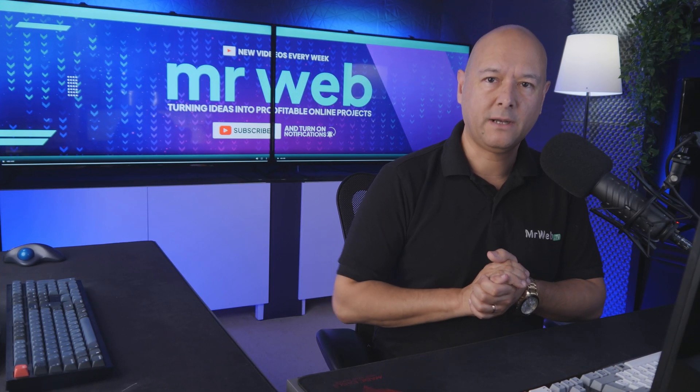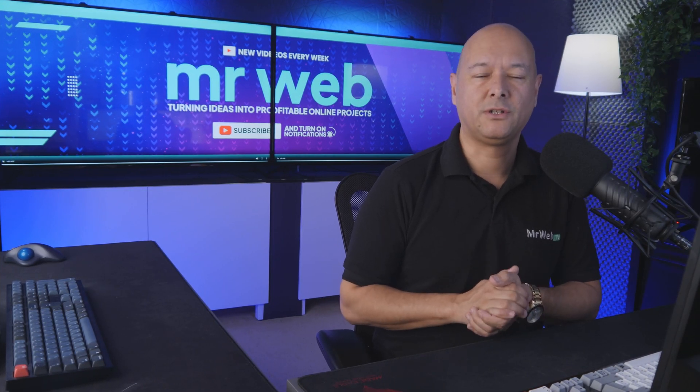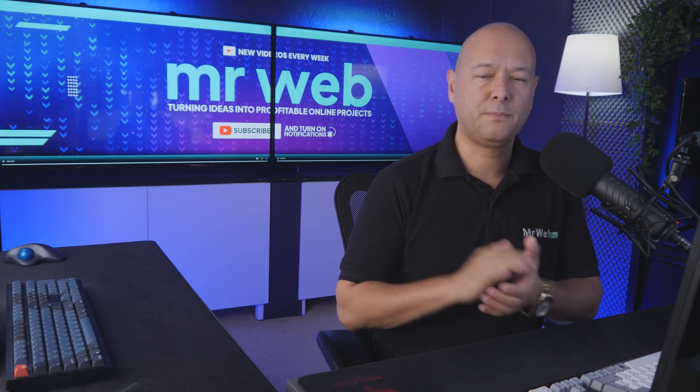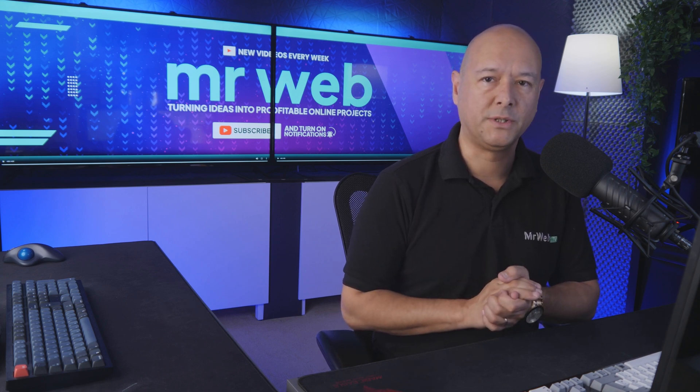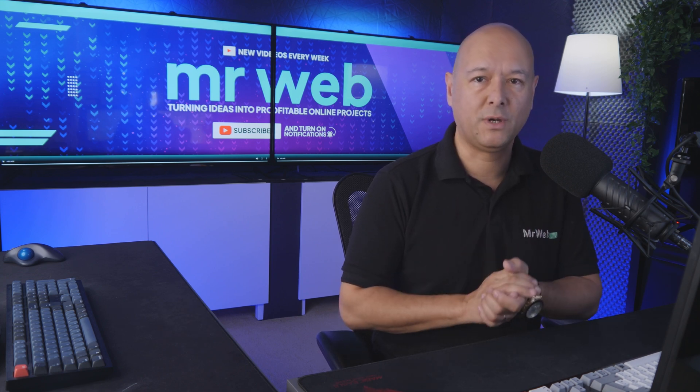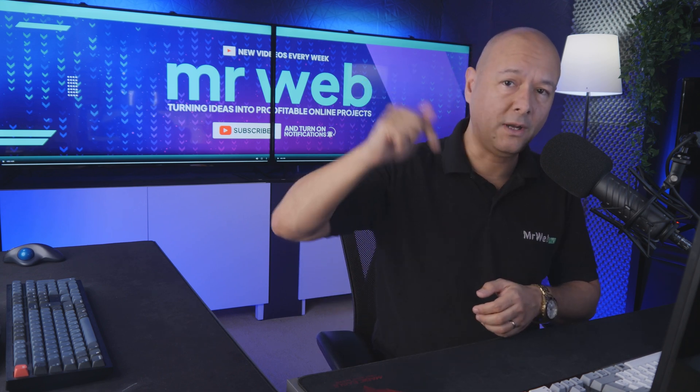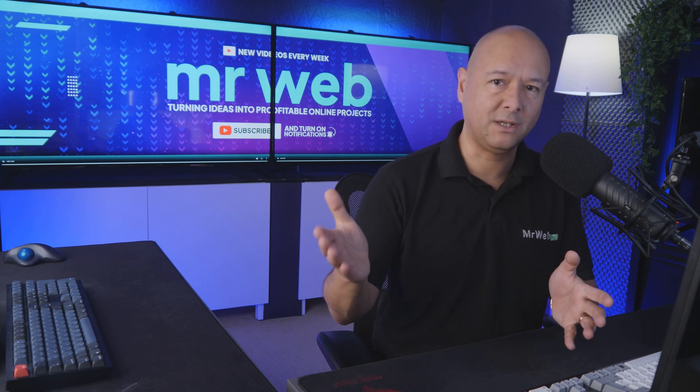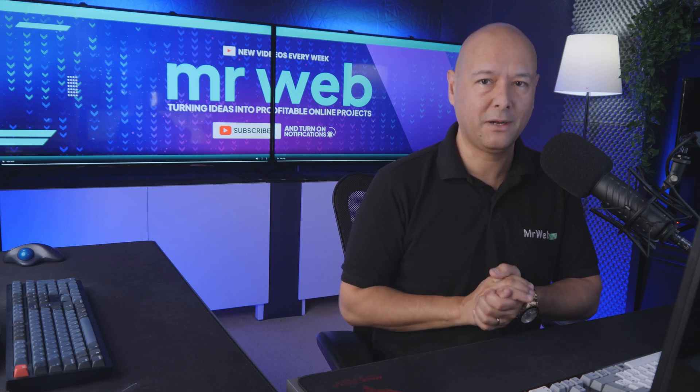There you go - now you can create great looking documentations for your product and put them on your website. If you'd like to give it a go, I'll leave all the links in the description below. Thanks for watching and I'll catch you in the next one.